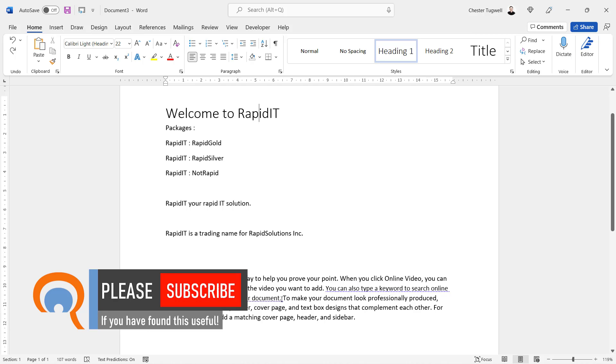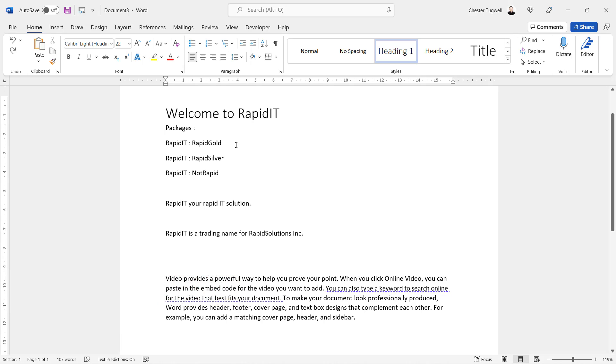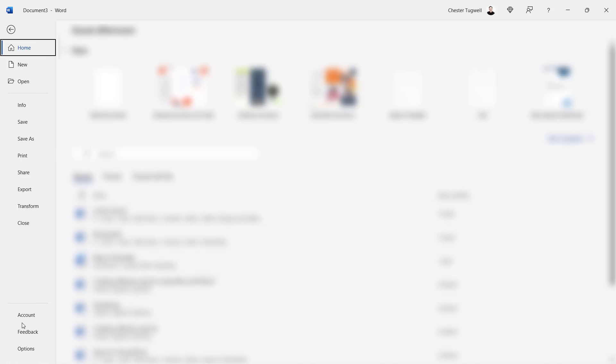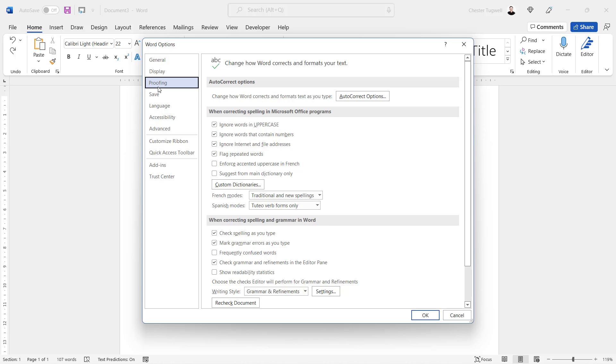got rid of this feature down here, but I will explain that later on. Now if you just generally don't want this feature in Word at all, what you can do is go to File, Options, back to Proofing,